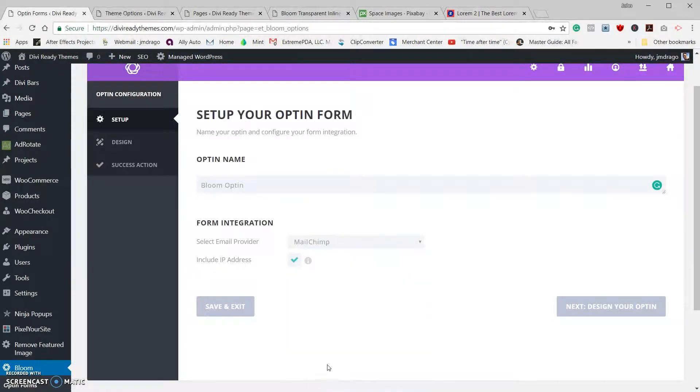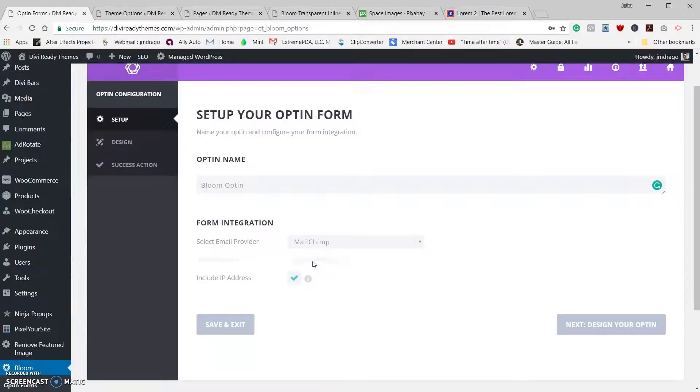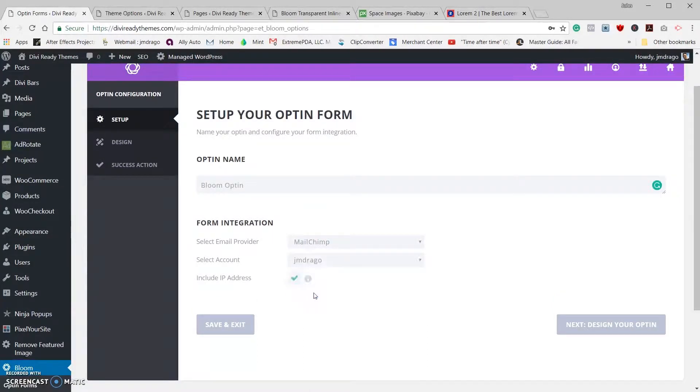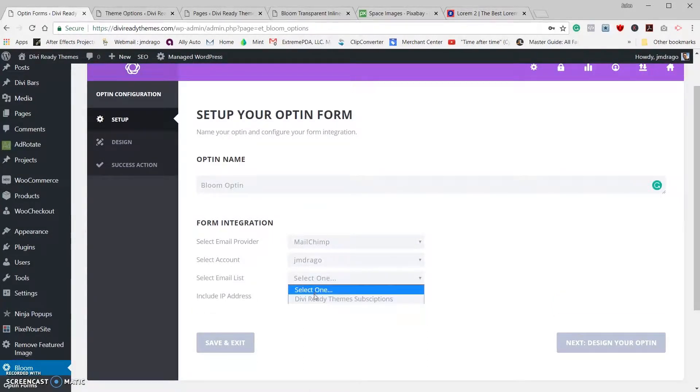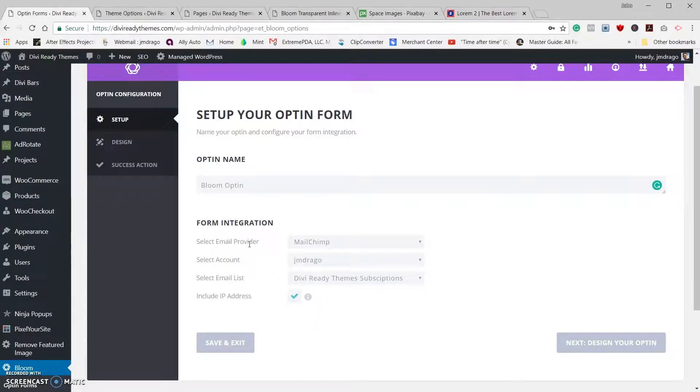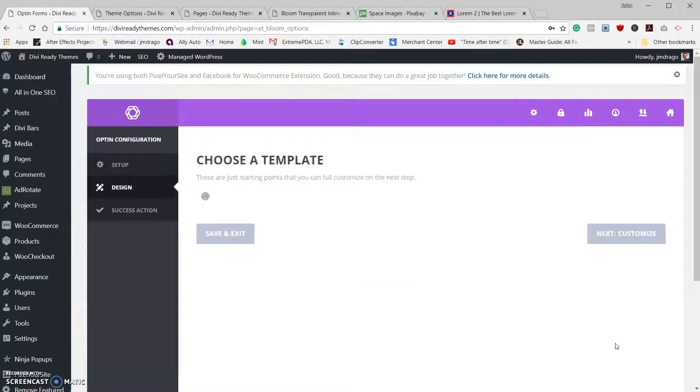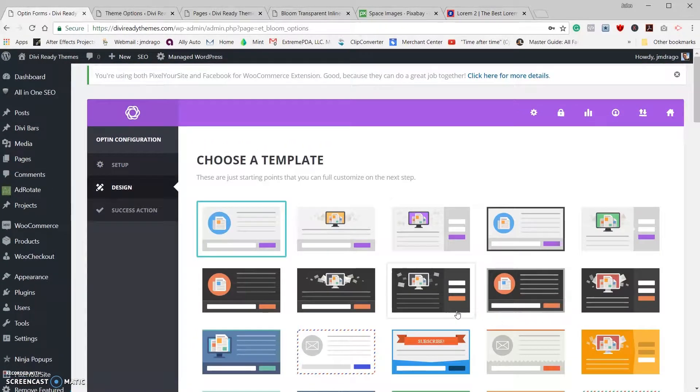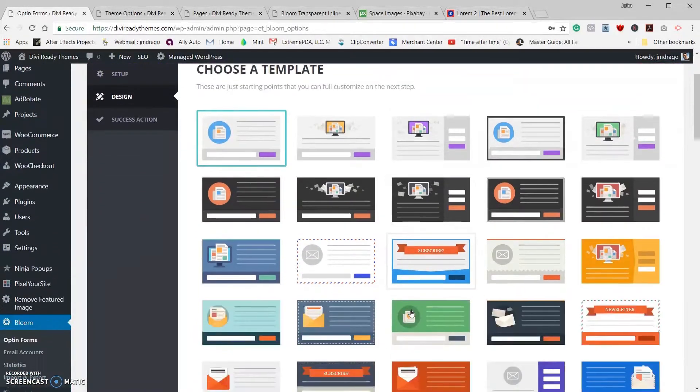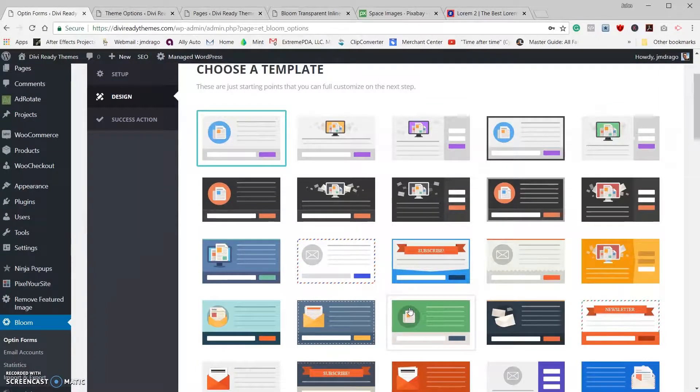So I'm going to go in and choose MailChimp and use my test account. So you've got your email provider account and email list, all that's set. Let's go to design your opt-in.